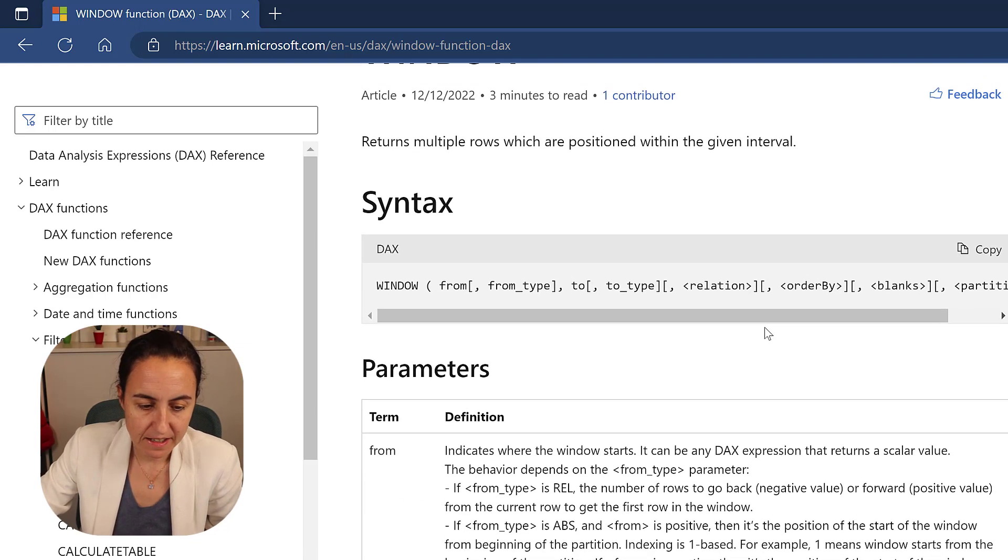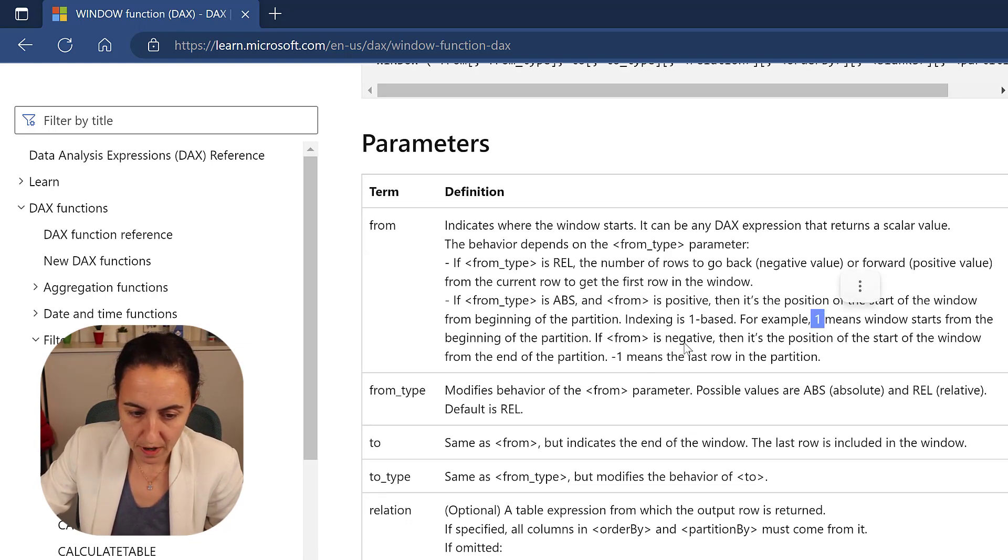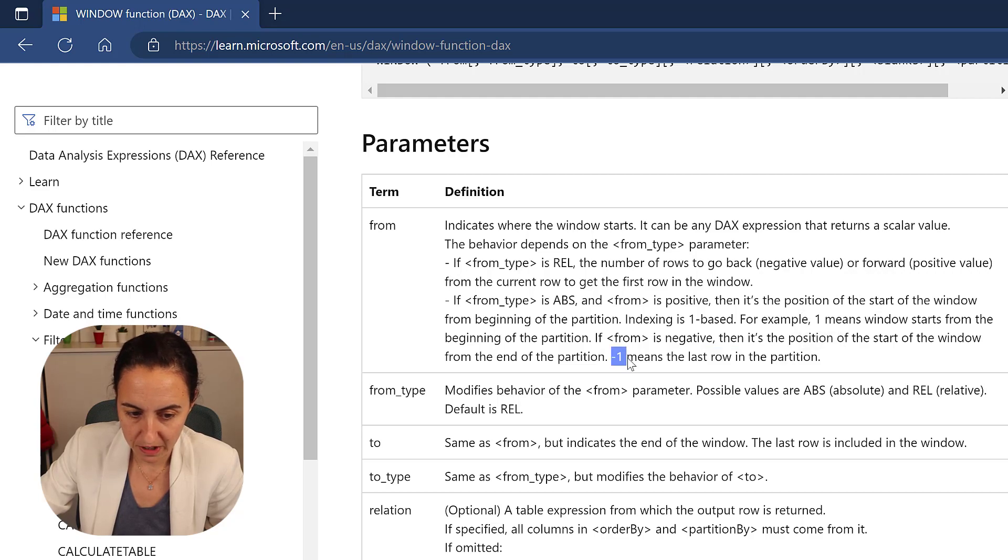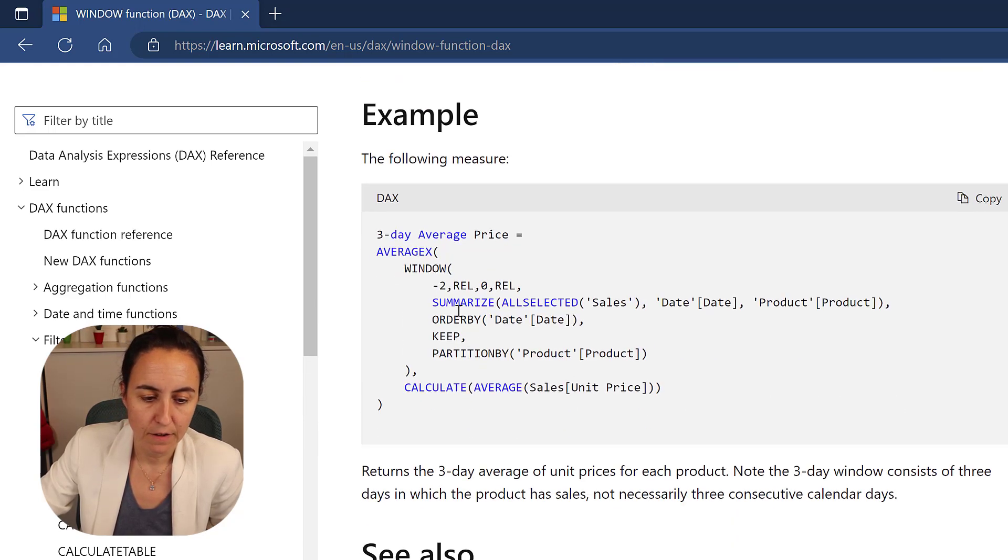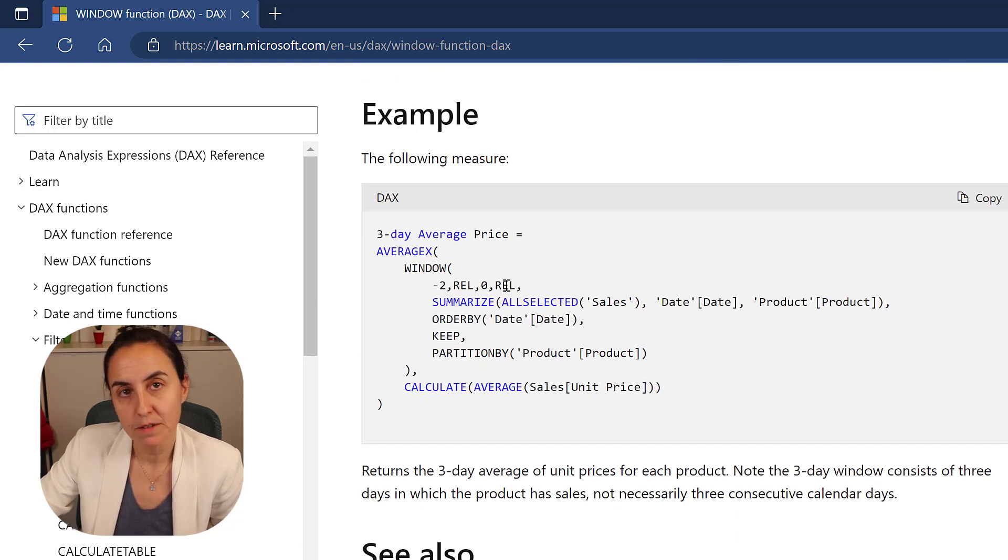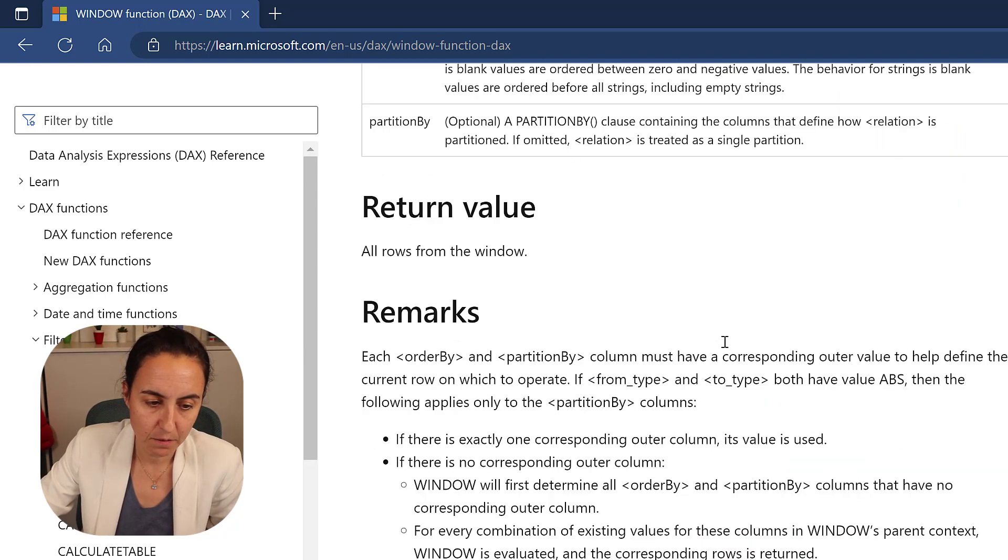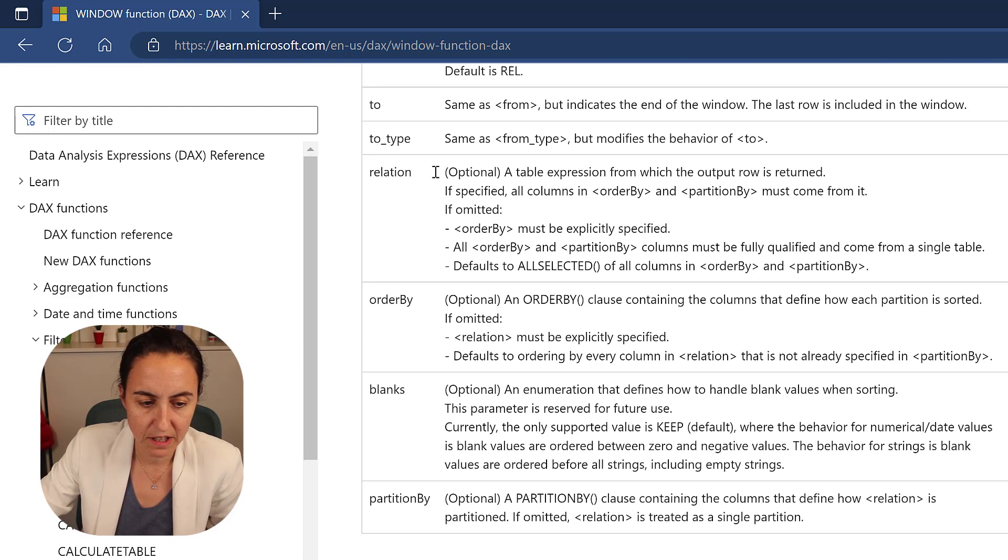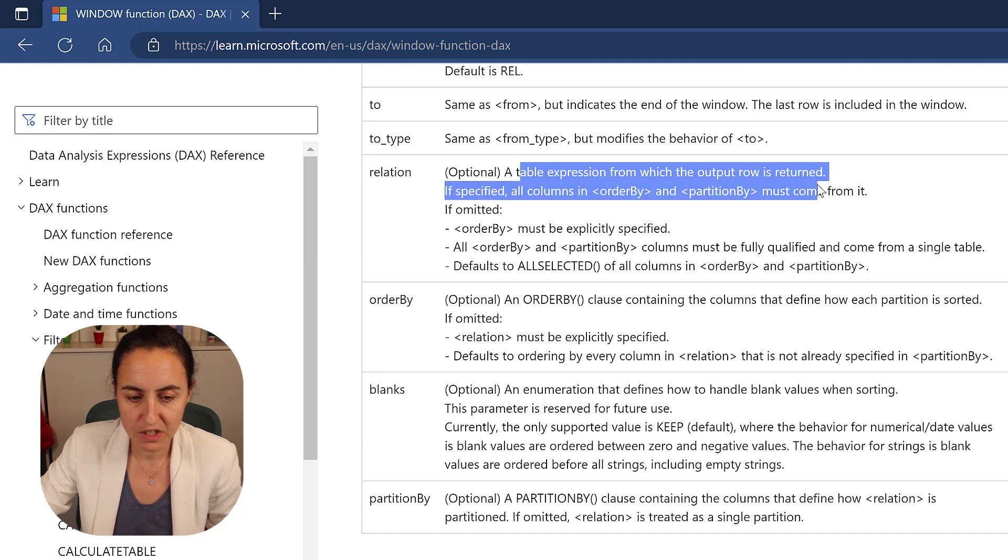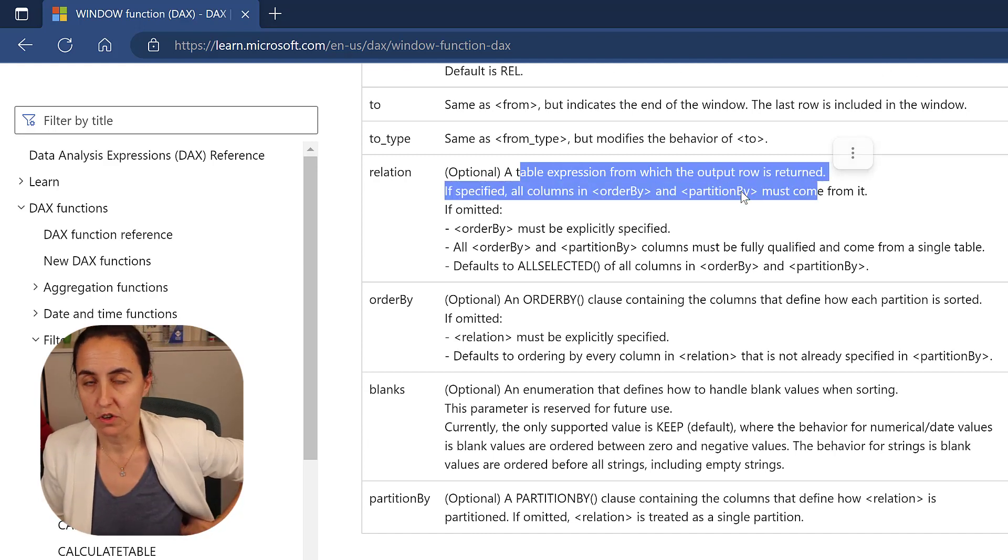Then here it says that if you want to have the first row, you start with one if you want to have the last row minus one. So we will write one abs minus one abs. Okay. Then you need to have a table.